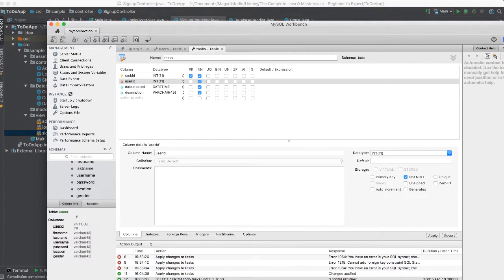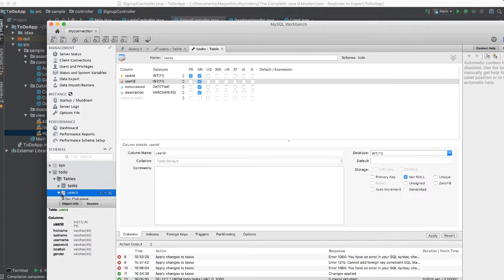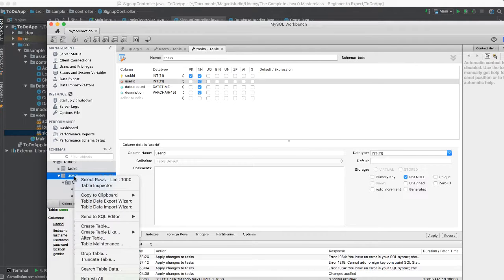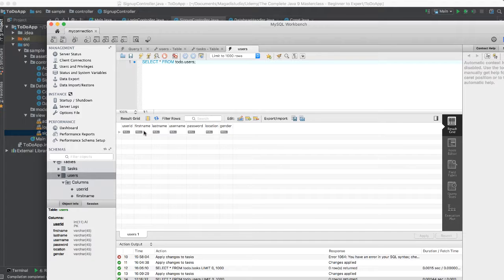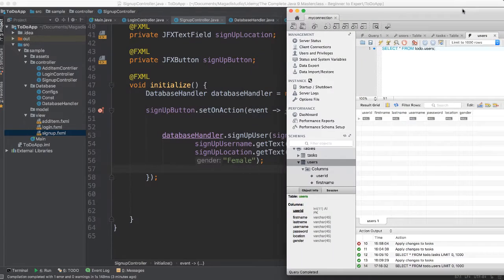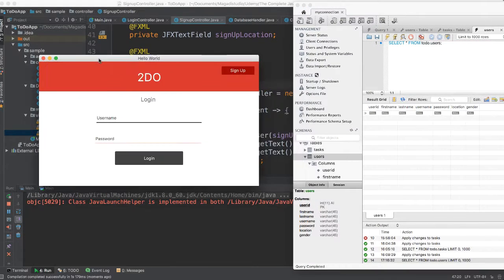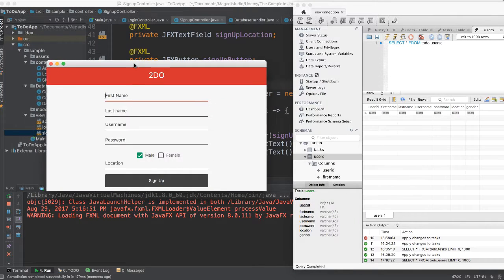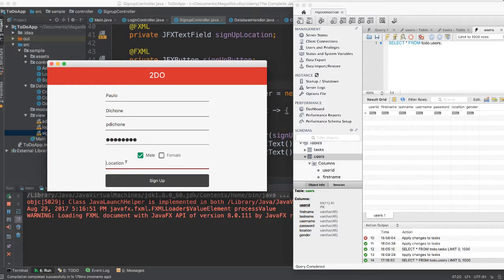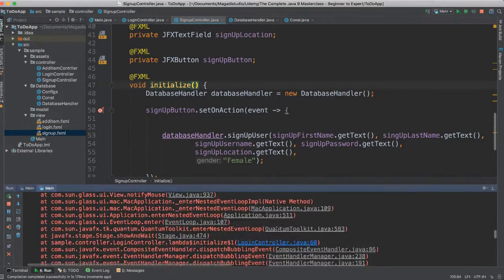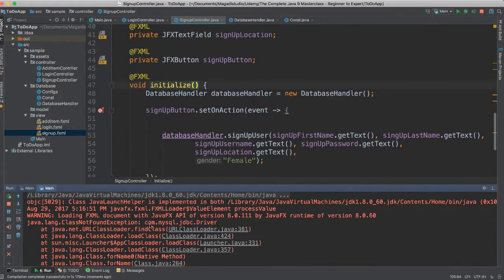Now to make sure we can see this working — hopefully it works. Let's use the users table here. I'm going to right-click, say select rows. And so now you can see it's all empty, which means there's nothing there. If we run this application, we should be able to add something. So we are inside of our signup. Let's see if this is going to work. I'm going to say Paolo Dishon, P Dishon as such. I'm going to give a password. I'm going to say Spokane, Washington. Say signup. And it doesn't work. It says class not found exception MySQL DB.